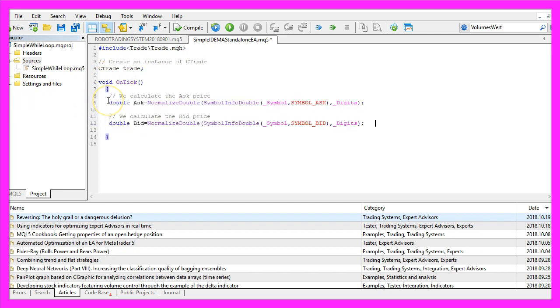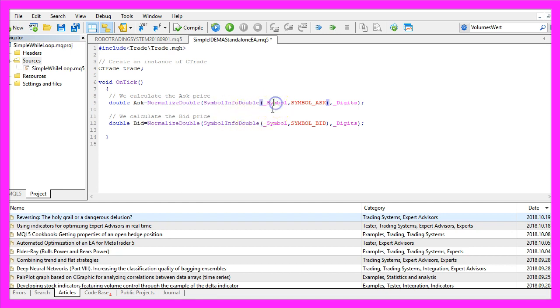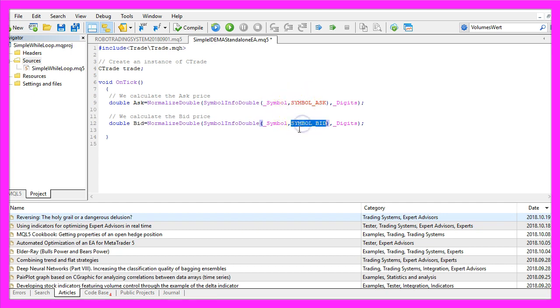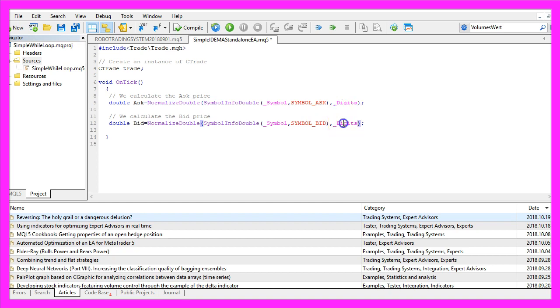Inside of the OnTick function we calculate the Ask price and the Bid price by using SymbolInfoDouble for the current symbol on the chart. Symbol underscore Ask will give us the Ask price while Symbol underscore Bid will give us the Bid price. And with NormalizeDouble and underscore Digits we calculate the number of digits behind the dot because some currency pairs have three and others have five digits behind the dot.